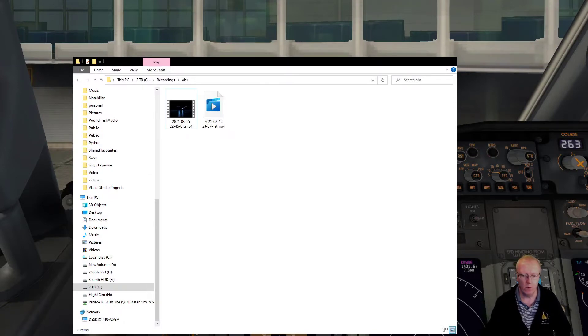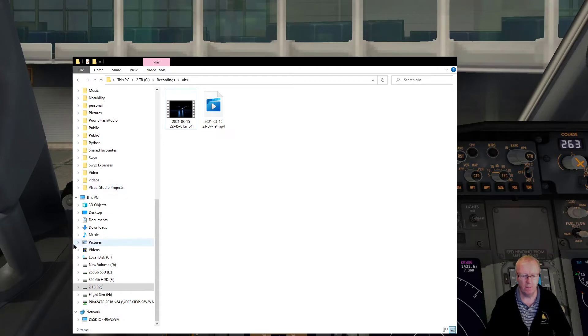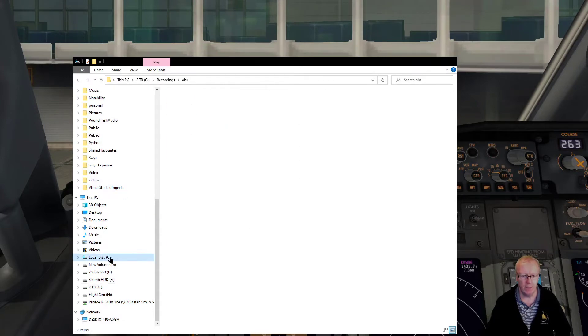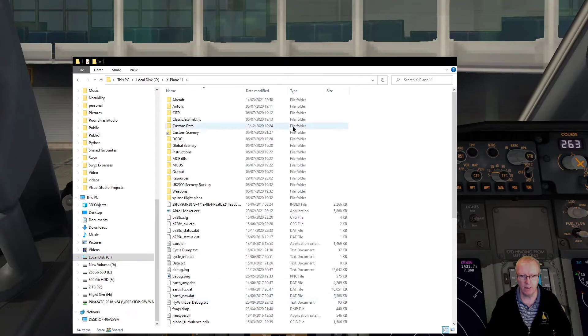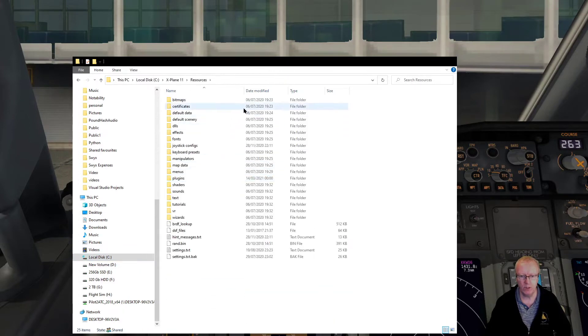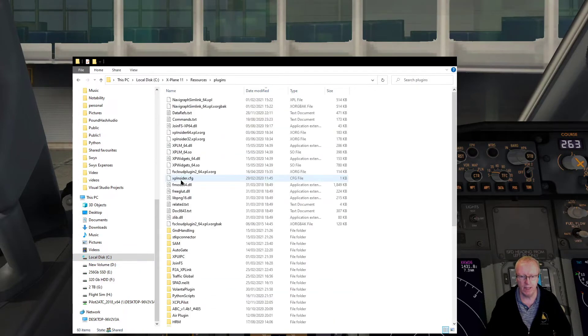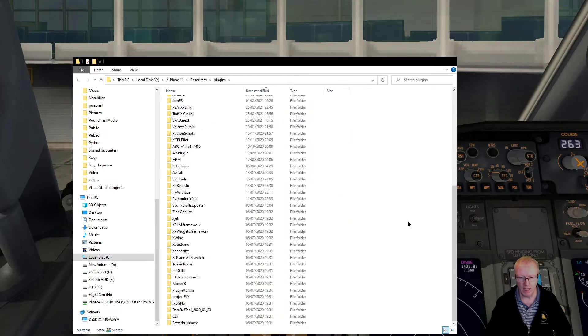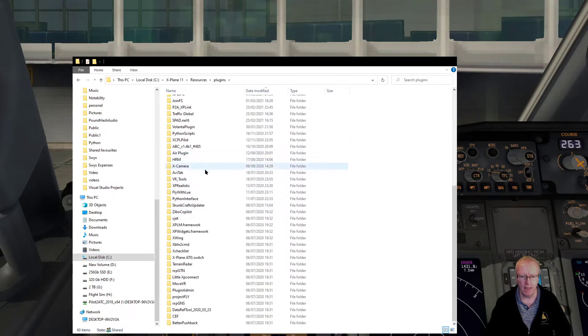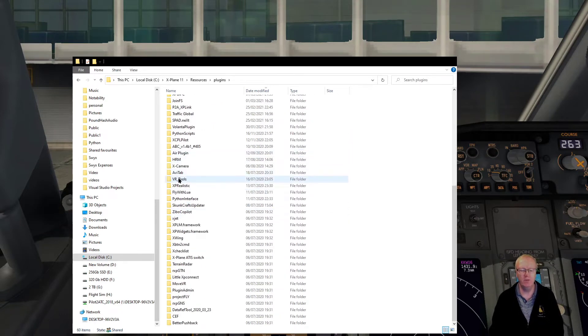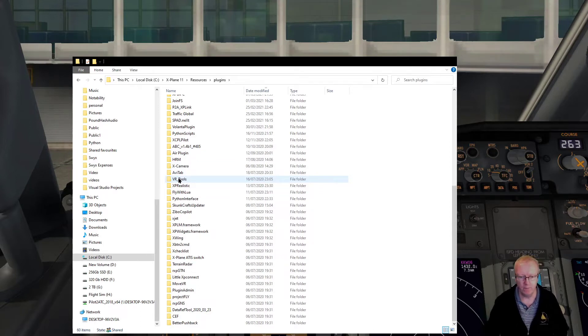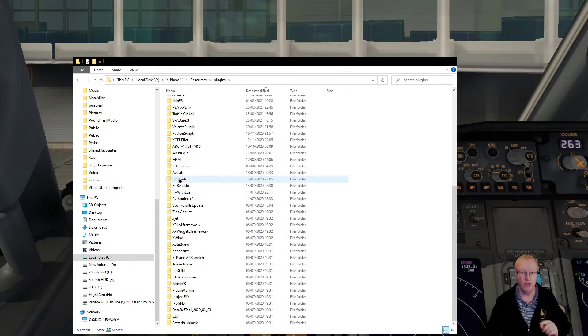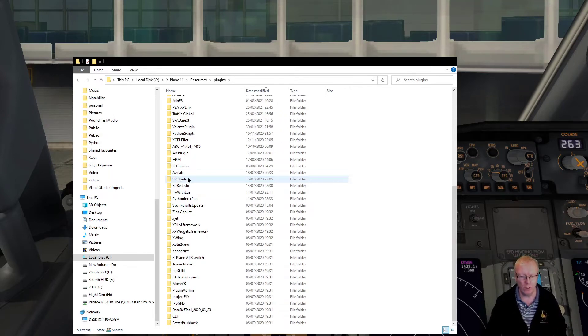You're going to create a file and this is going to go in your X-Plane directory in Resources and Plugins. In here is the VR Tools plugin that you've downloaded from the org store. Just download it, drag and drop it, put it in here.